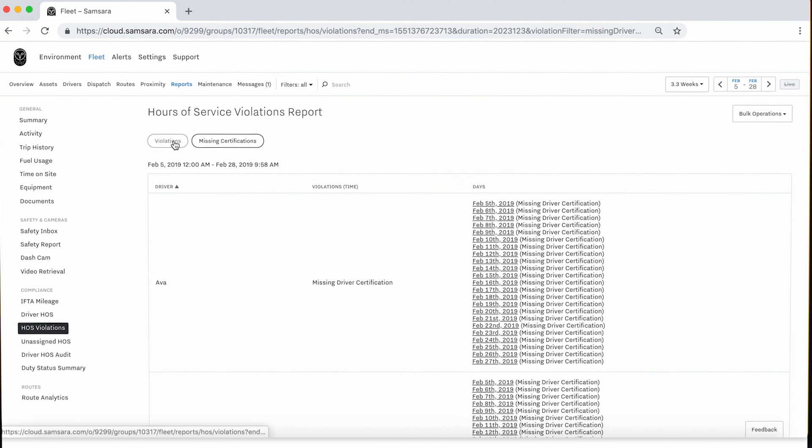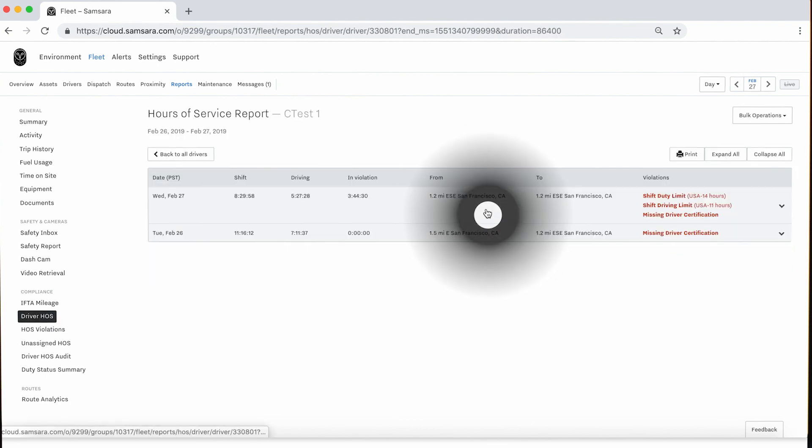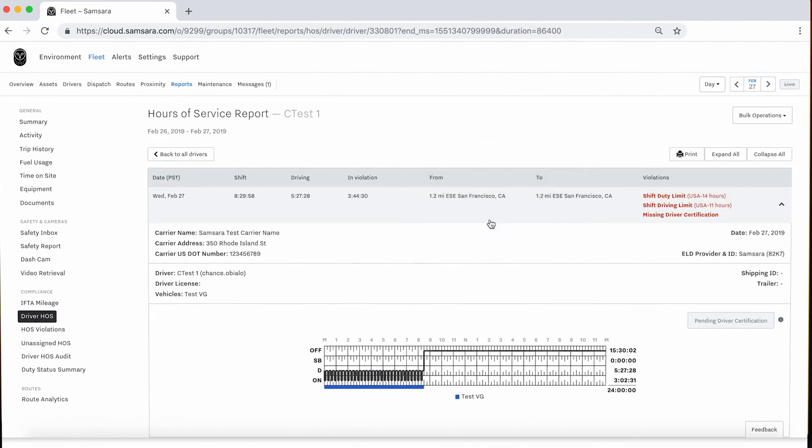Selecting a specific violation on these pages will take you to the corresponding driver HOS log with this violation.